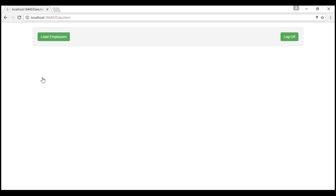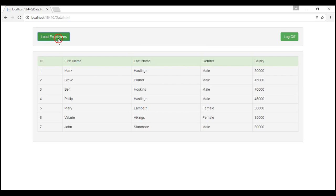So now I am redirected to data.html. The system knows I am logged in and that's the reason why it displays this log off button here. We have load employees button. When I click on this button, we get the data from the employees table.